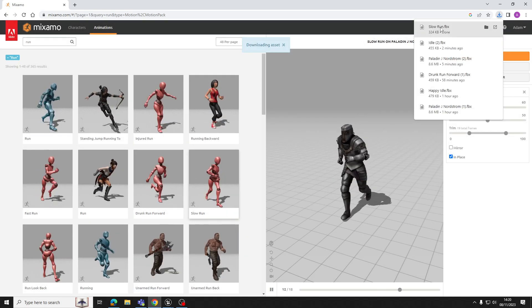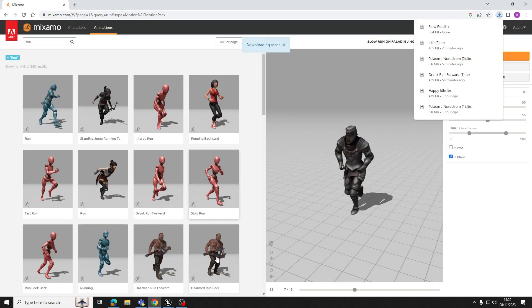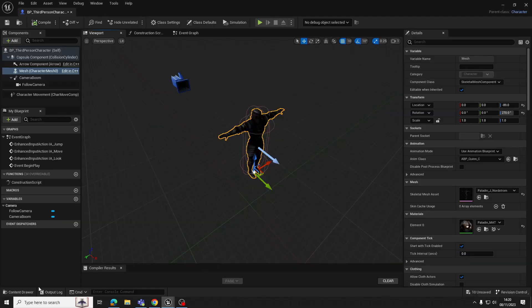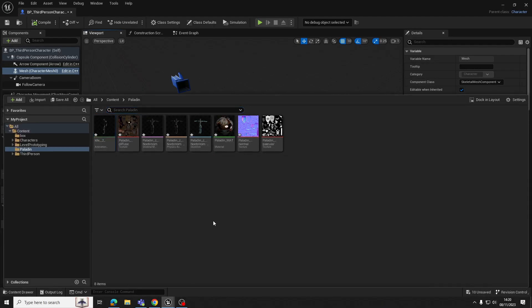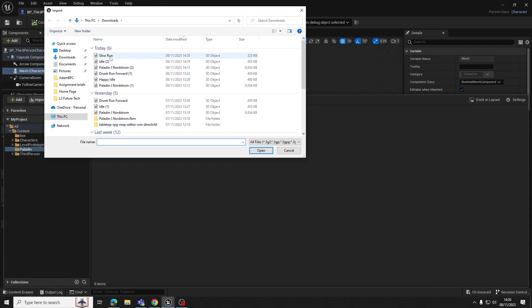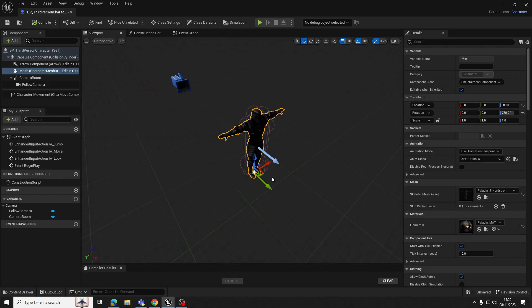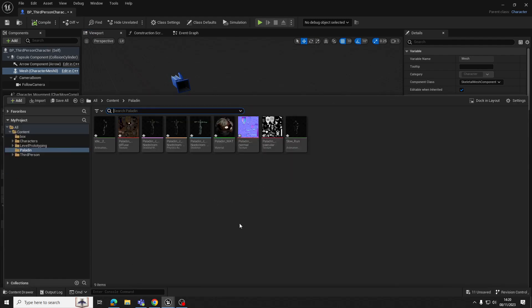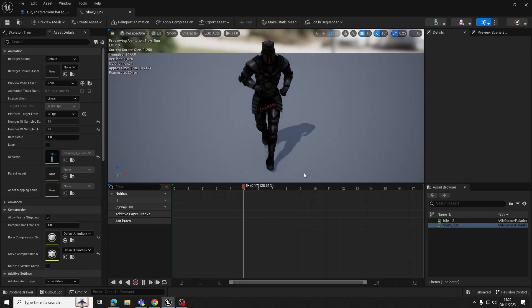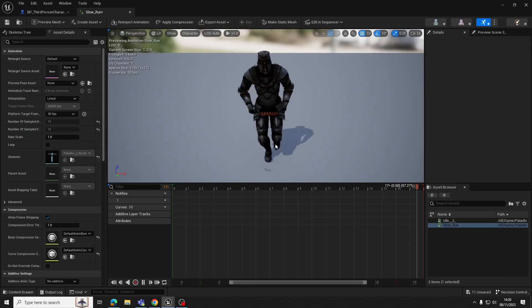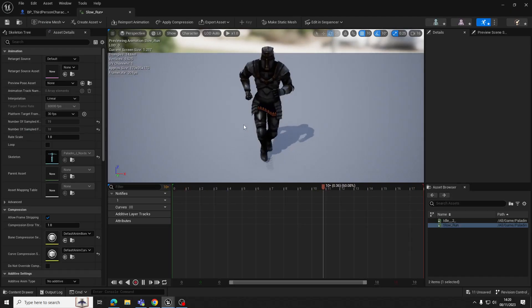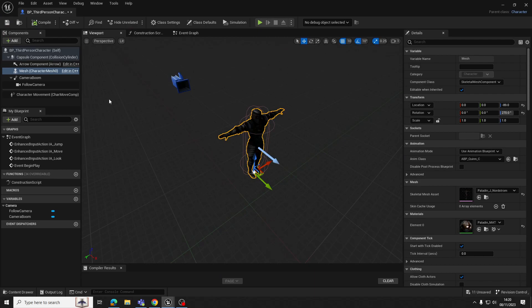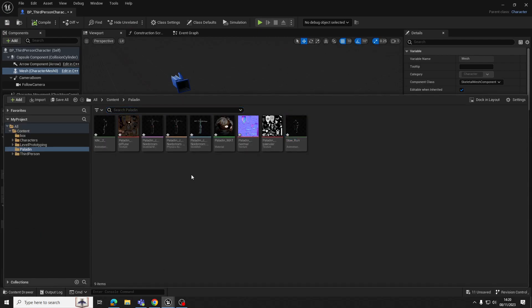Again, we need it without skin. Hit download. And that one is slow run. Let's go back to Unreal. Import slow run. Make sure our paladin is our skeleton and hit import all. And there we go. There's our slow run that isn't quite so slow anymore. Lovely.